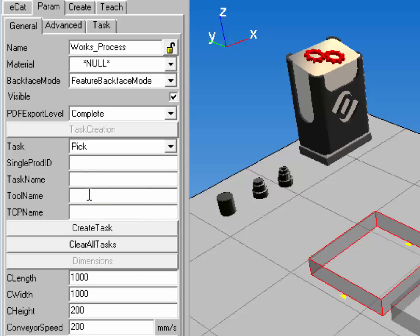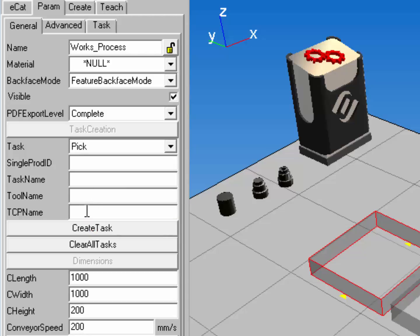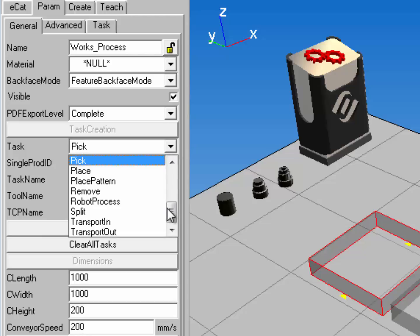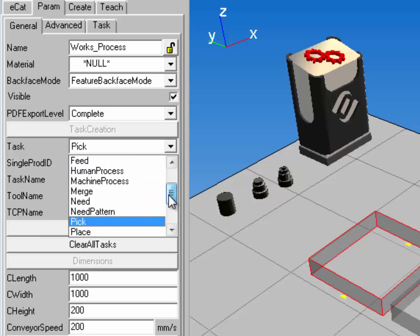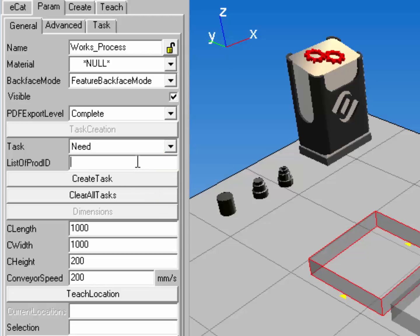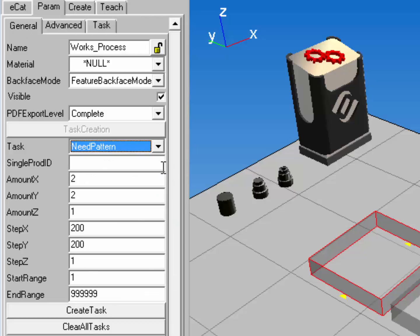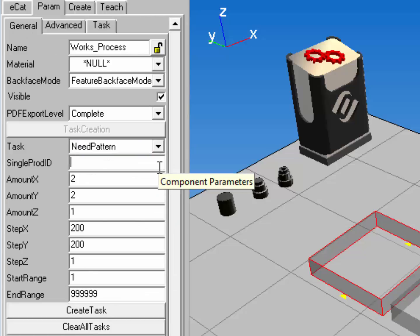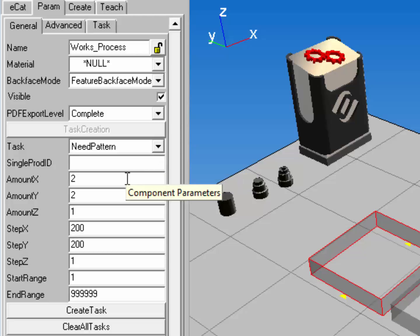You also have options for choosing what tool and tool center point is used. Now after you set up a feed or a pick task, you can create a need for those products. A need task allows you to place or receive more than one type of product and you don't have to give it a task name. You also can create a need pattern — this is only available for one type of product, but you can place that product in a certain pattern.